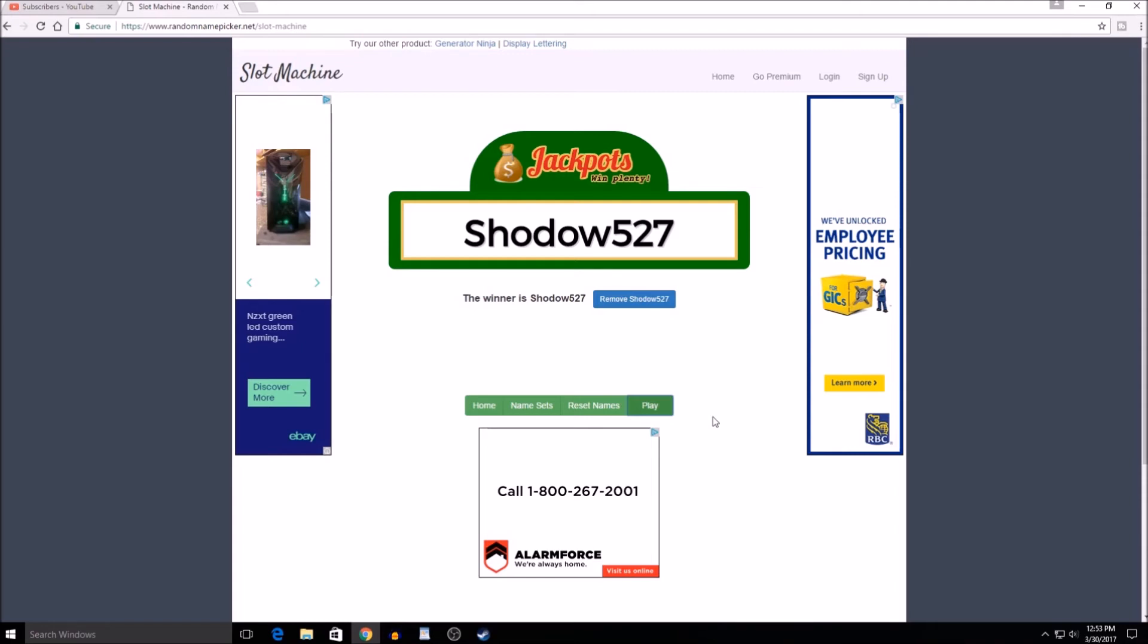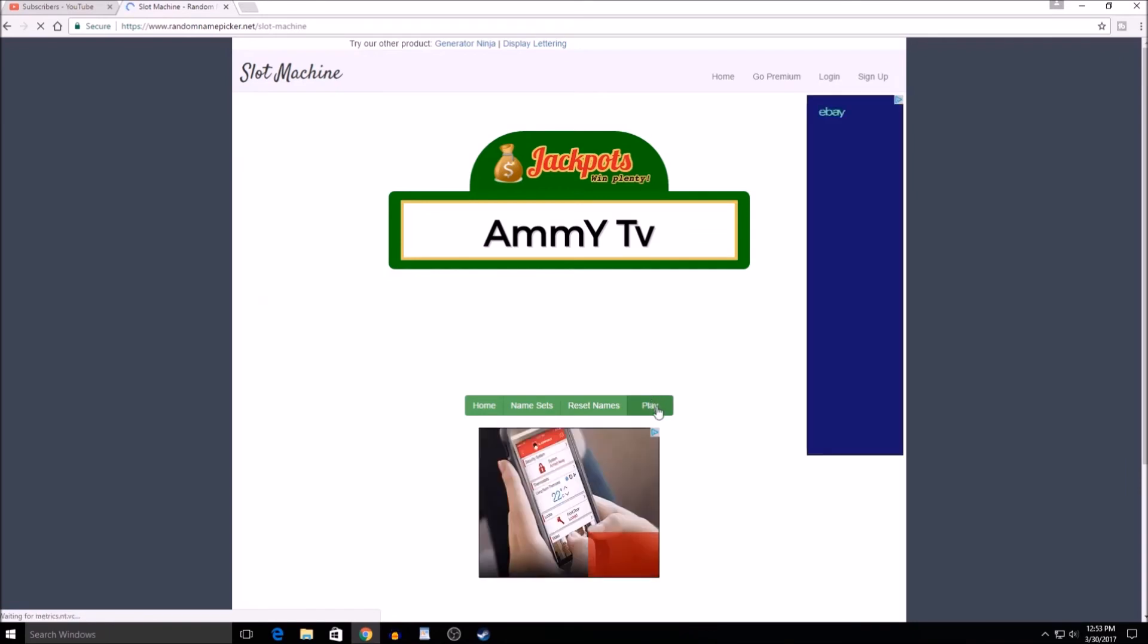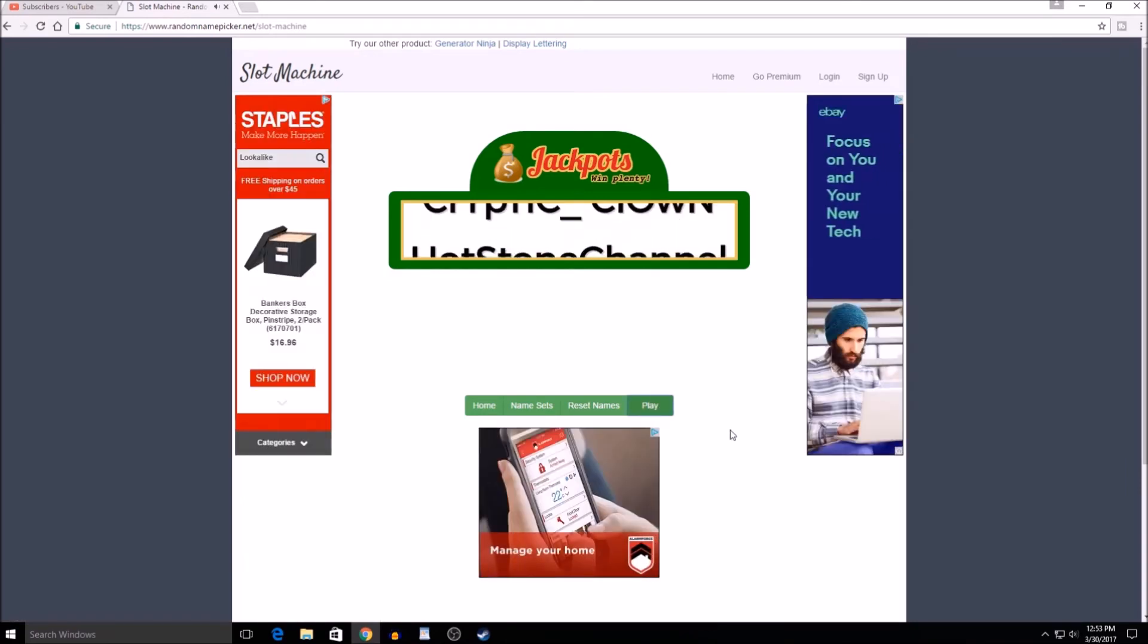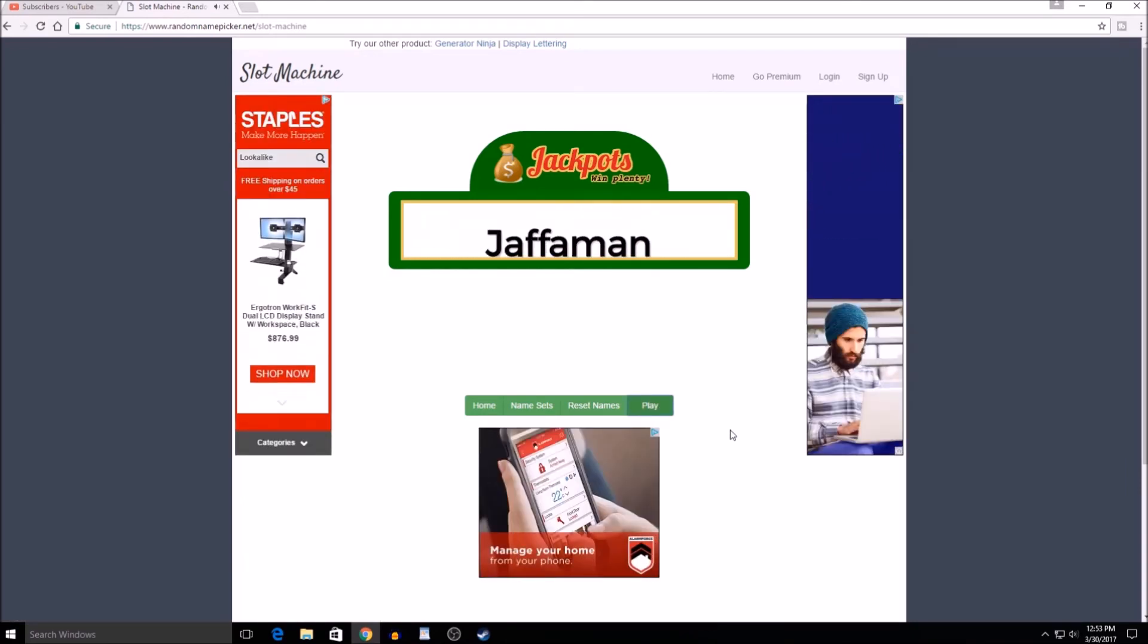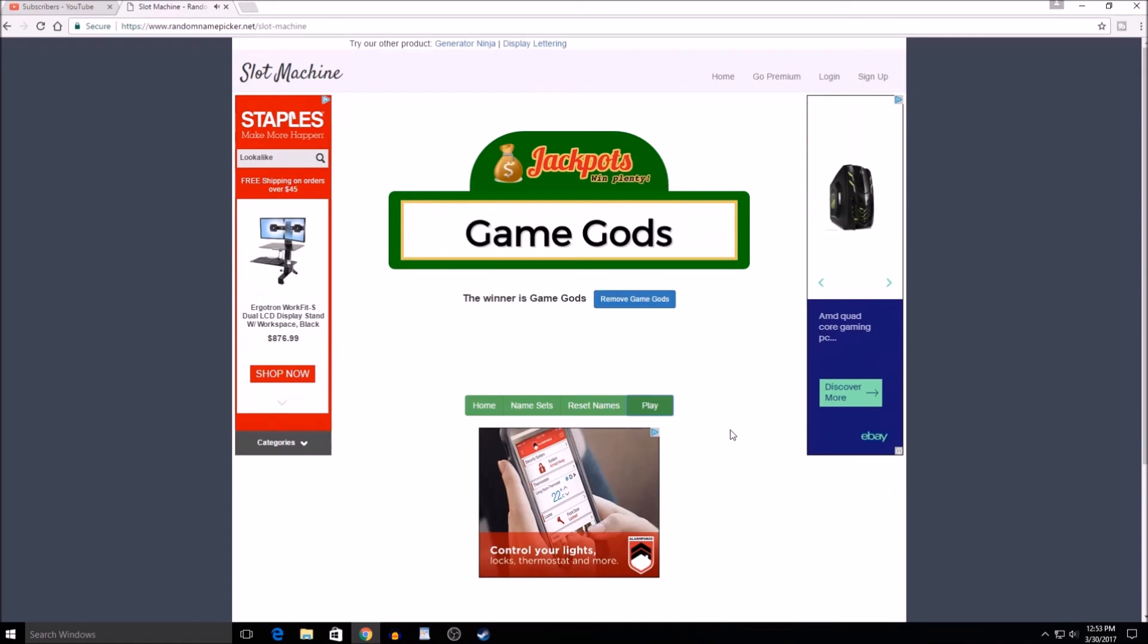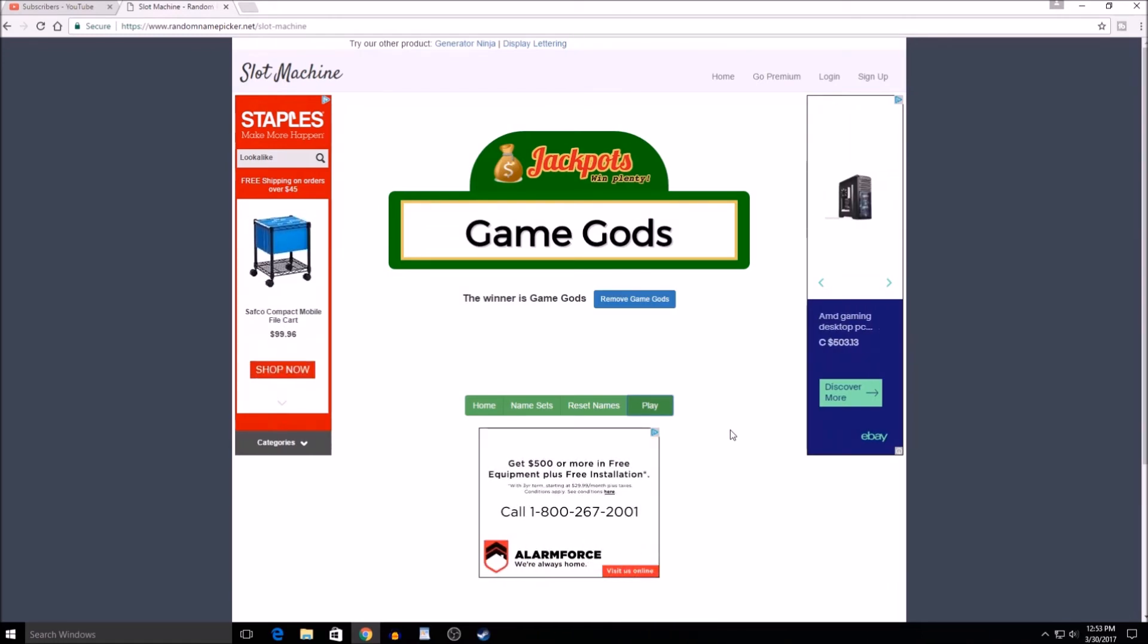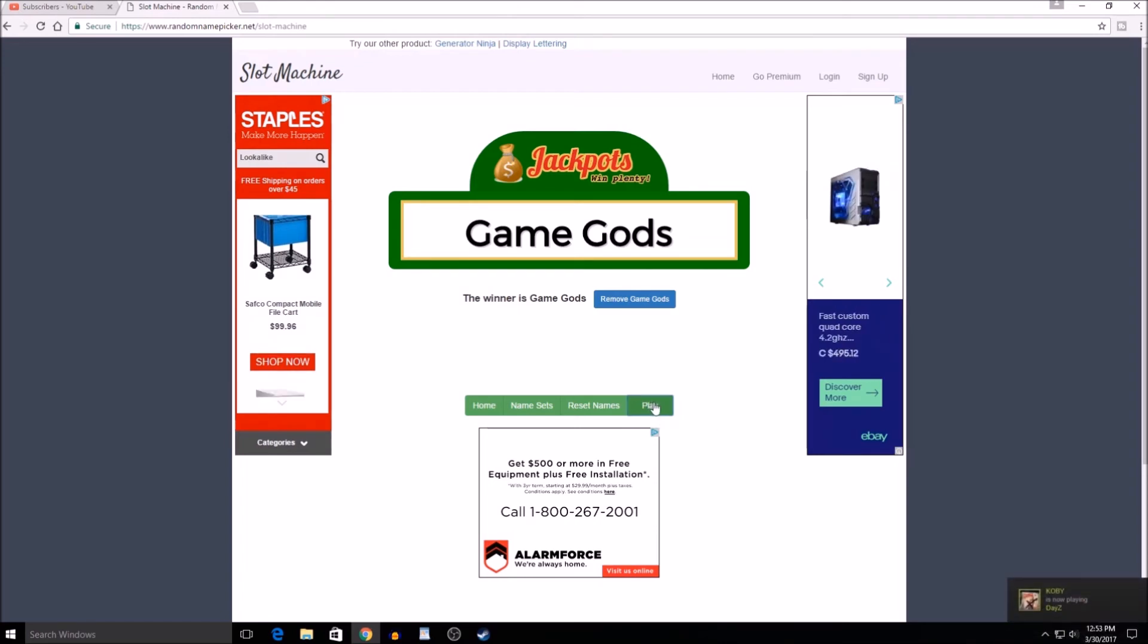On to our next one, which will be for a random Steam key. And here we go. Oh, we better reset it. And here we go, good luck everybody. Game Gods! Game Gods, you've won a random Steam key.